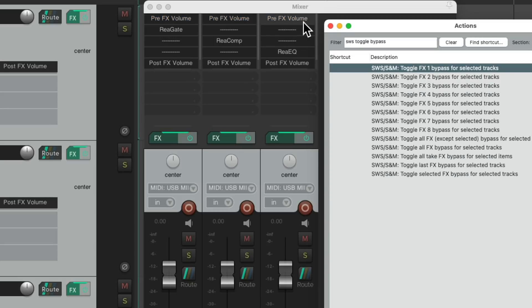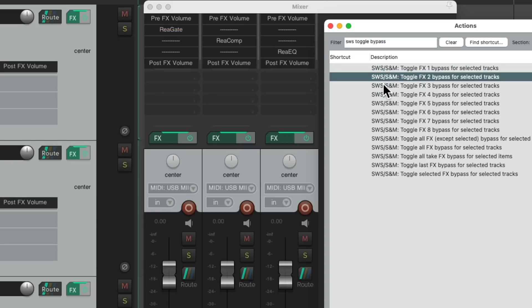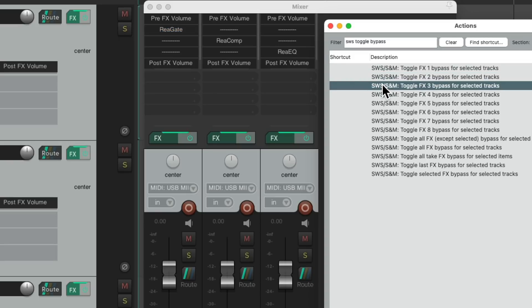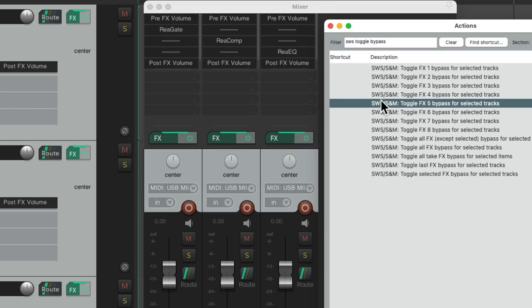And if we want to bypass all gates, choose this one, and it just bypasses the second slot. Unbypass, do the same with our compressors, our EQ, and the post effects volume.